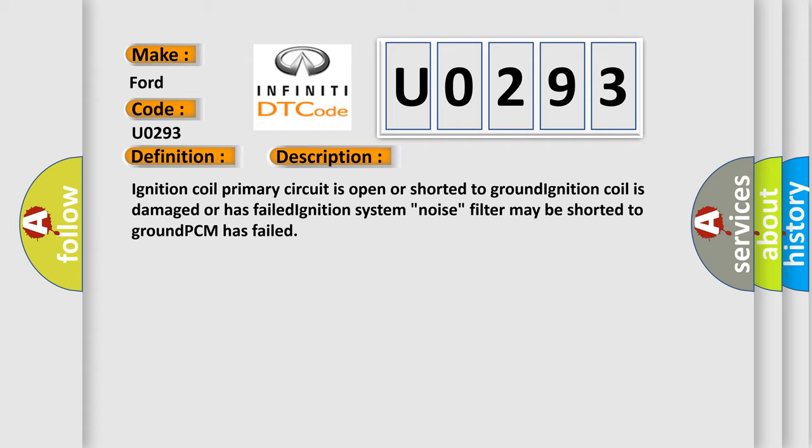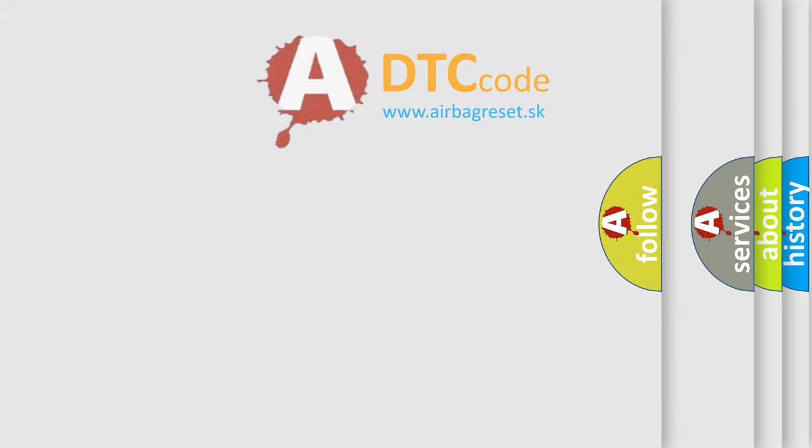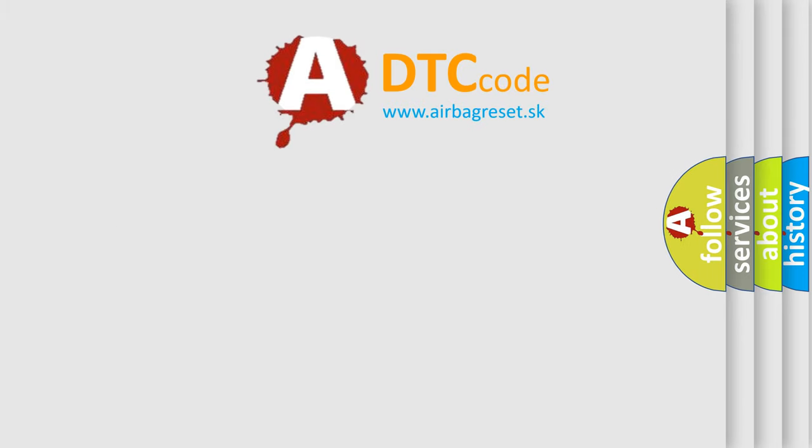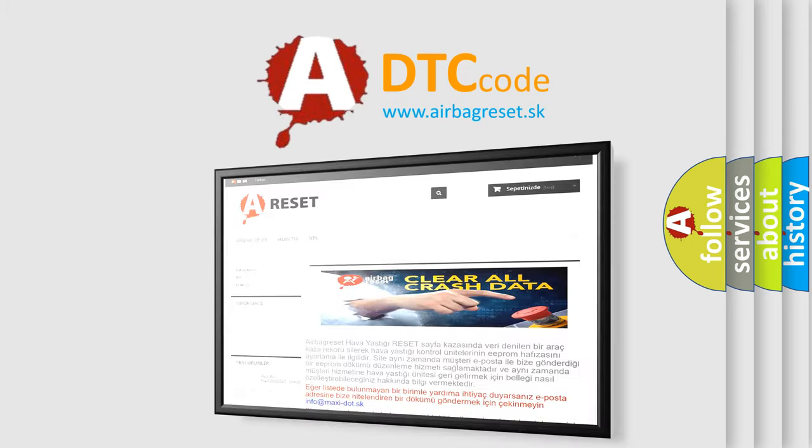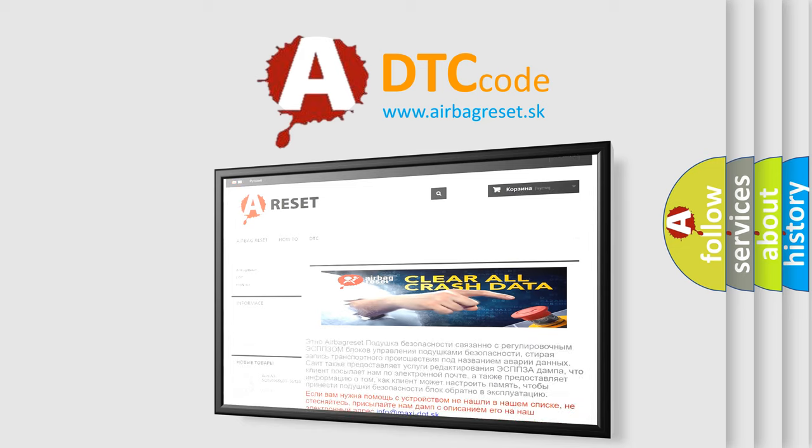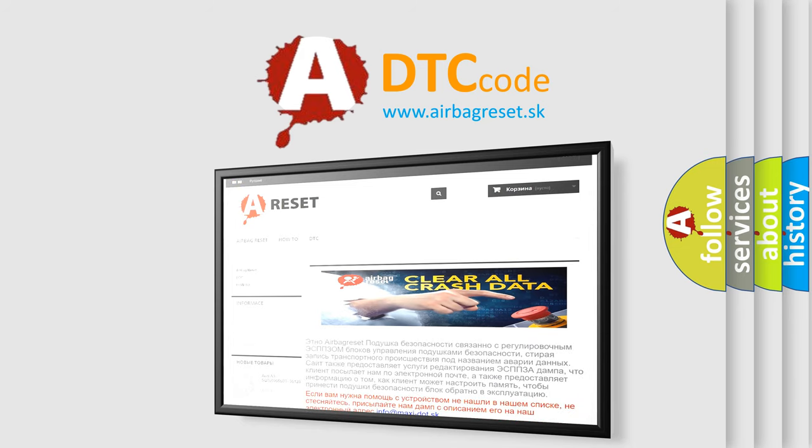The Airbag Reset website aims to provide information in 52 languages. Thank you for your attention and stay tuned for the next video.